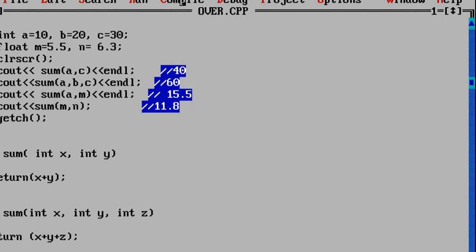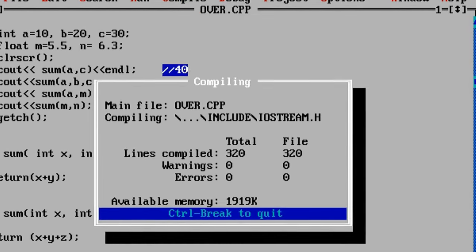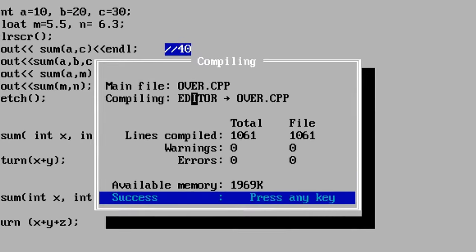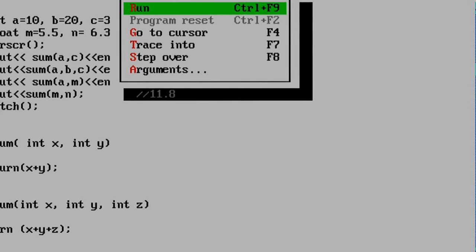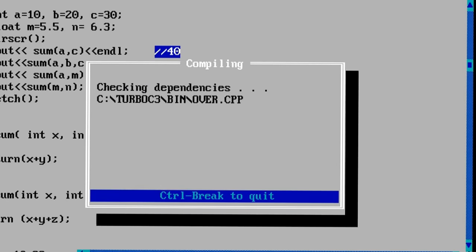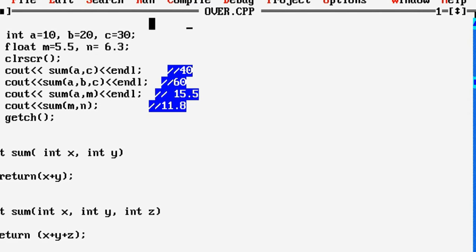Now let us compile and see the output. The compilation result is a success. Running the program, you can see the results displayed. This is a good example of function overloading.